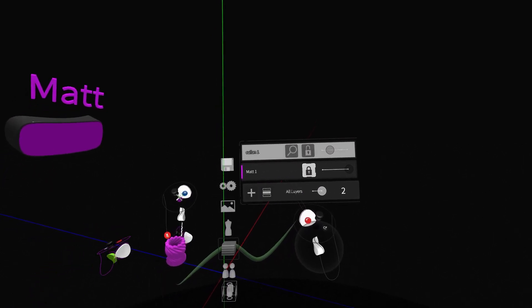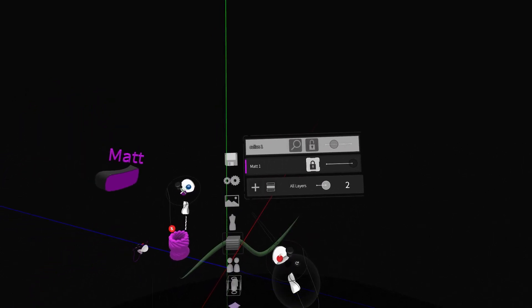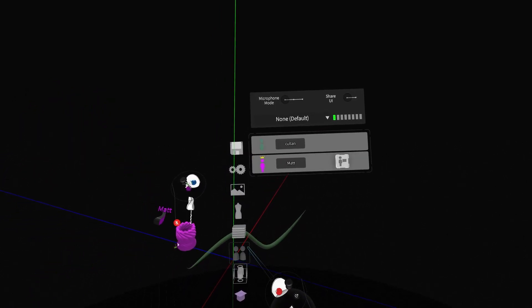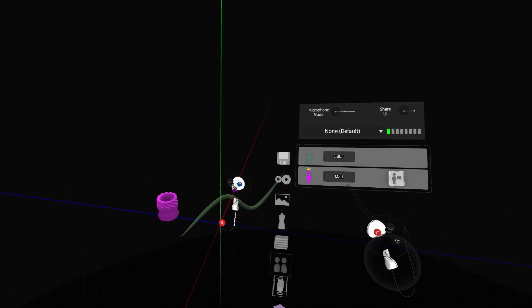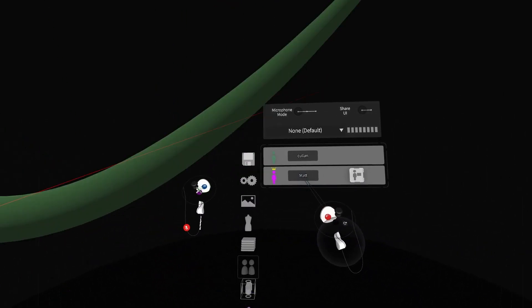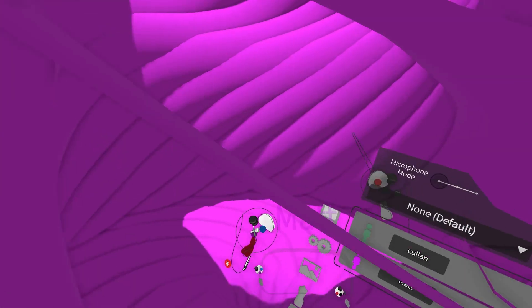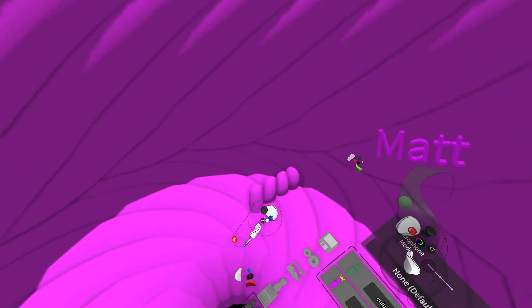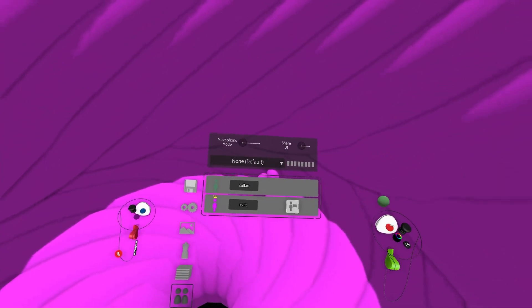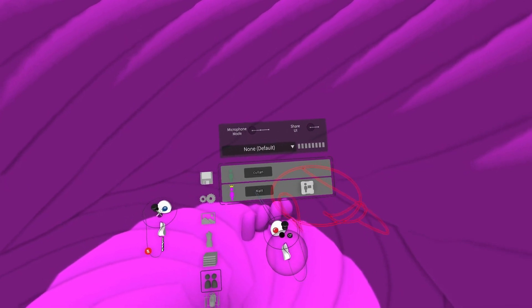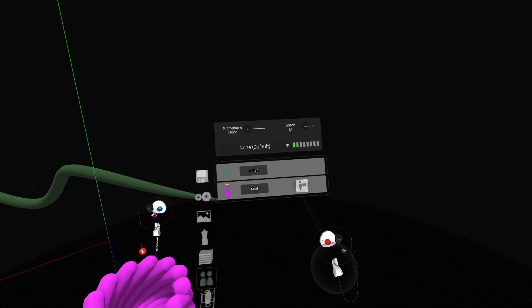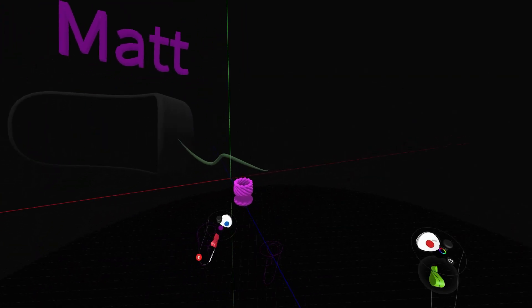Another very useful tool to rely on while using GravitySketch Collab is zooming to colleagues' viewpoints. You do this by simply selecting their name within the online users menu panel. This is especially helpful when multiple collaborators are present within a single collab room and you want to find the specific perspective of an individual.